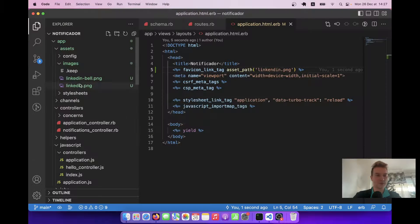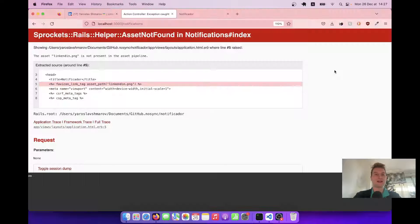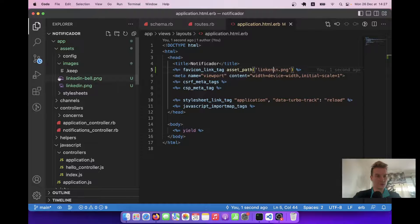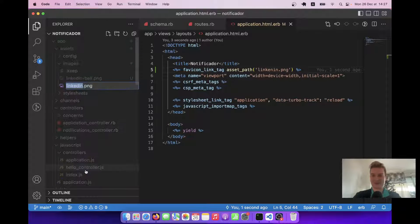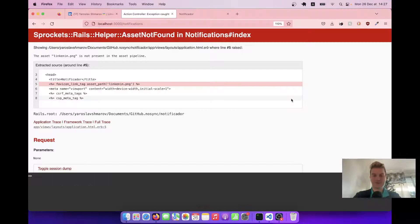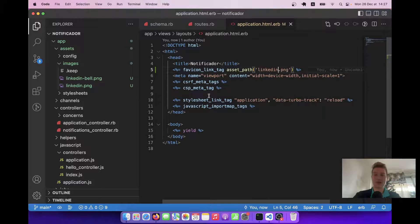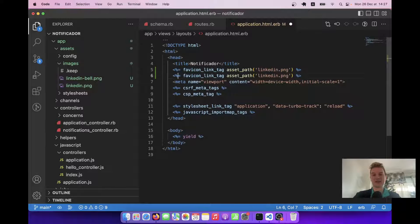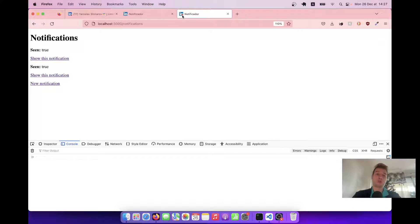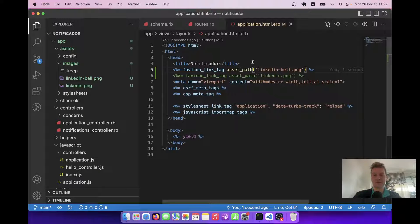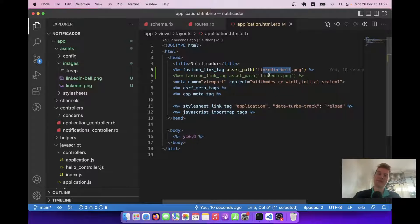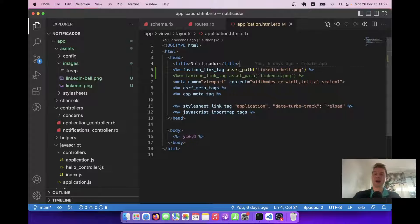Let's see if the favicon is updated. If I use 'linkedin' as the asset path I get the normal icon, and if I use 'linkedin_bell' I get the bell icon. So let's conditionally have these two different icons — if we have any unseen notifications we're going to show the bell icon, and if we've seen all the notifications we're going to show the normal LinkedIn icon.